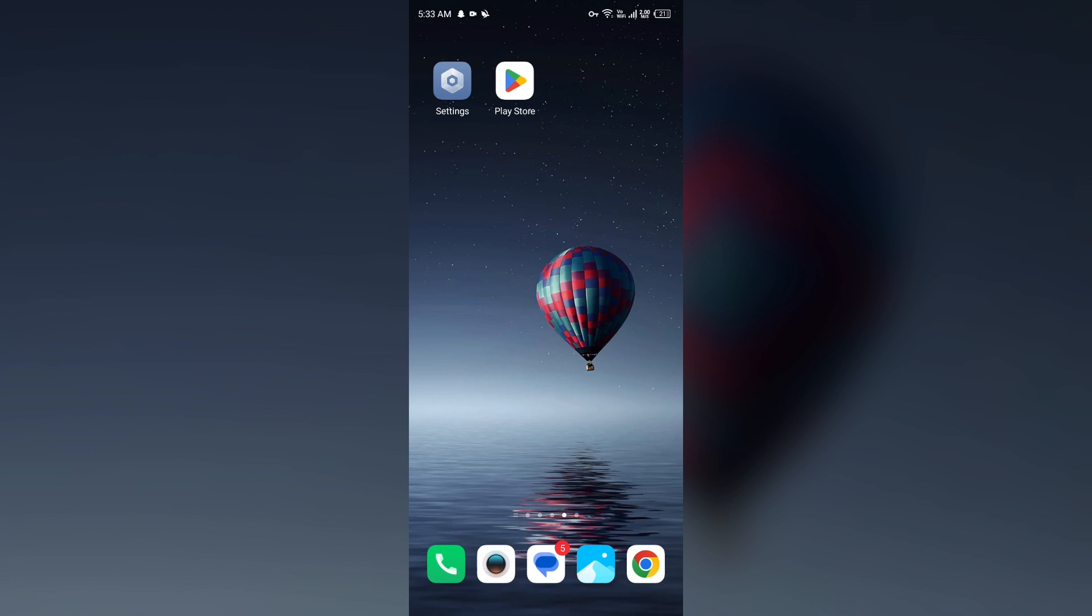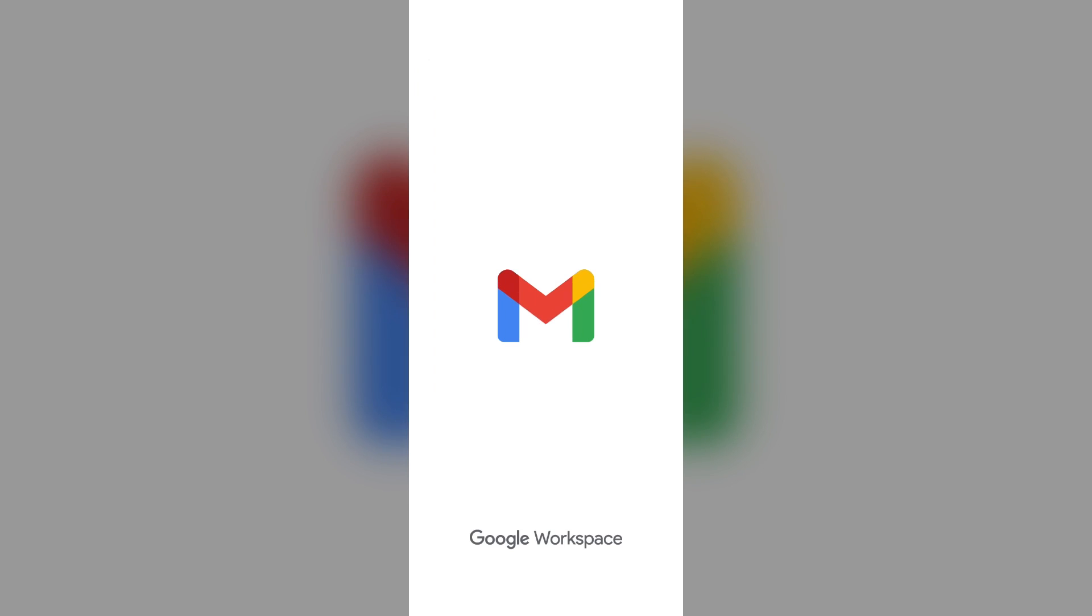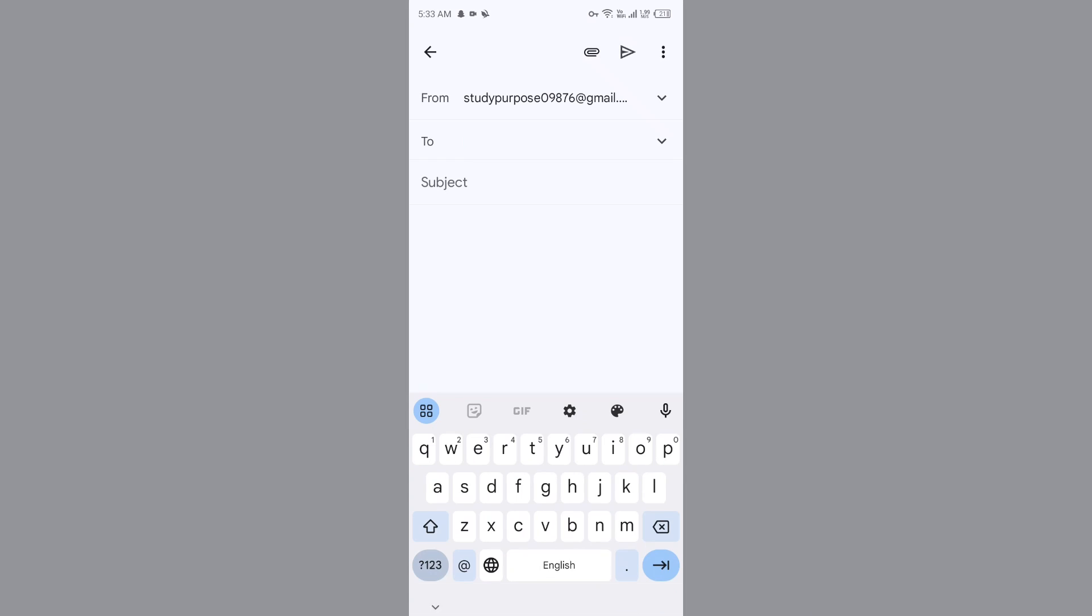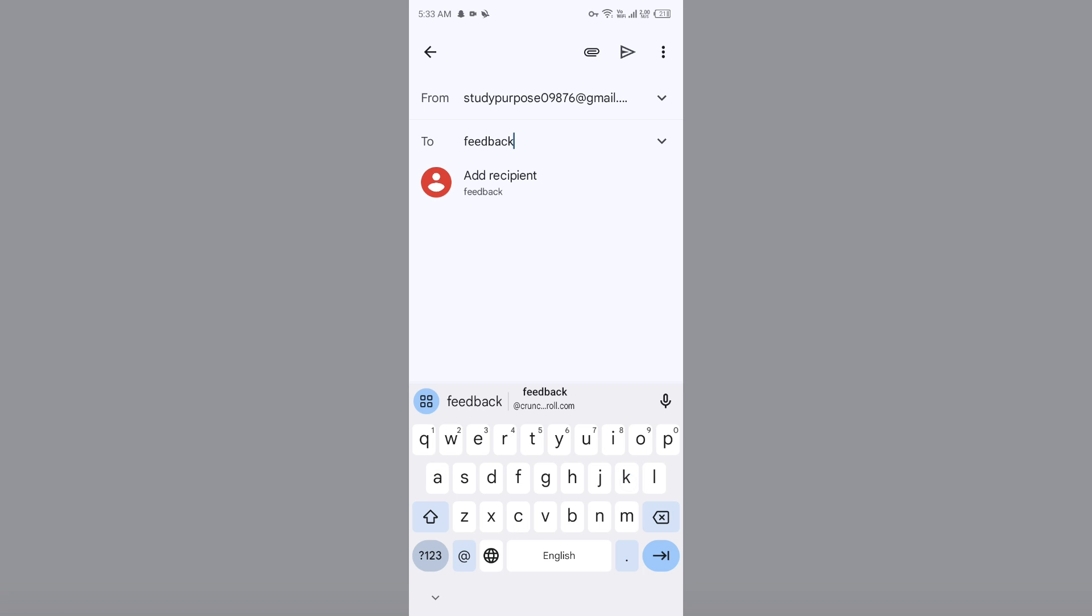For that, you have to open your email and then send them email on their email address which is feedback@dutchbros.com.